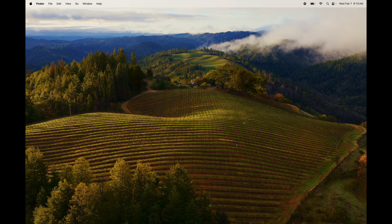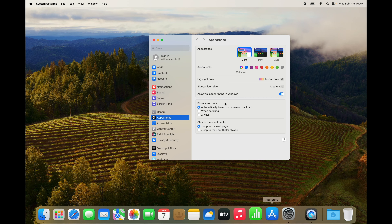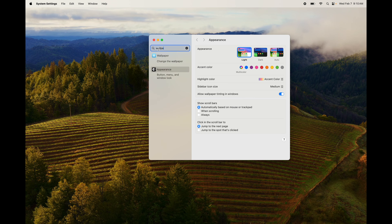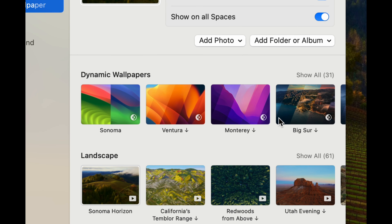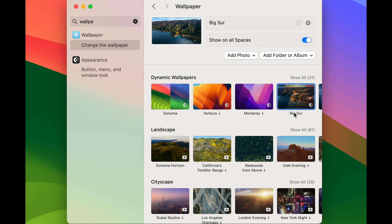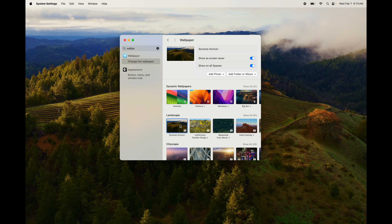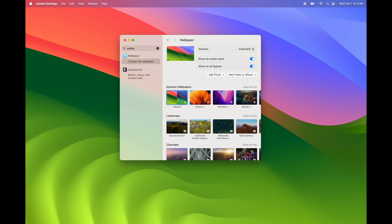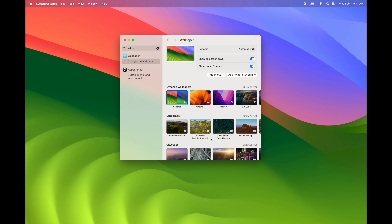One more thing before we end: how to change your background. The quick way is to tap with two fingers on the desktop and select 'Change Wallpaper.' Another way is to go to System Settings and type 'wallpaper.' From there you'll see a bunch of options, and they change as you click on them.